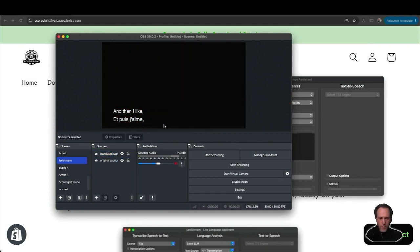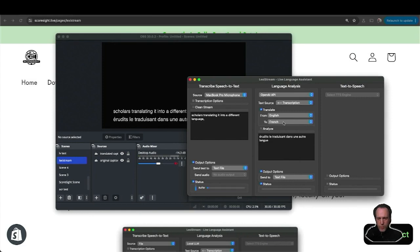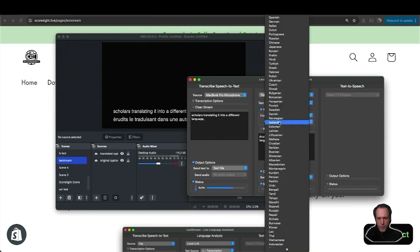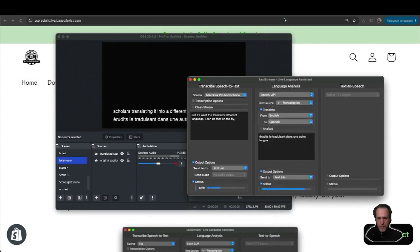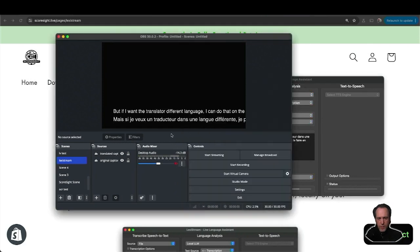Now I have both captions running in real time, transcribing my speech as well as translating it into a different language. If I want to translate to a different language, I can do that on the fly and just select a different language. That will automatically update the OBS output.